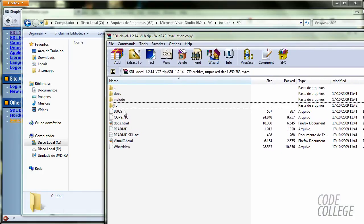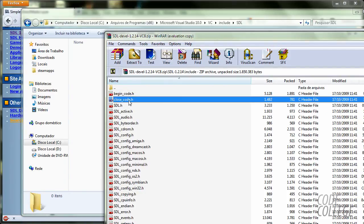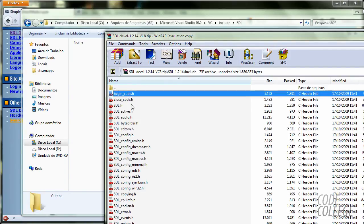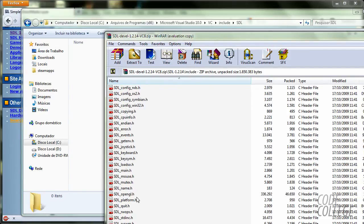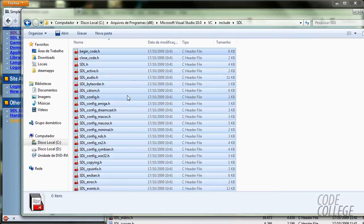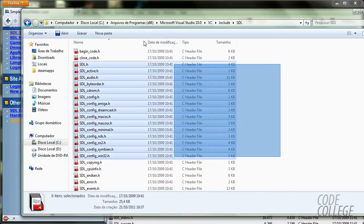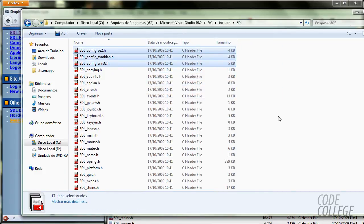And inside my zip file, going back to my zip file, I am going to go to include and I am going to extract all these files to my SDL. So you have inside include SDL, you have all these H files.